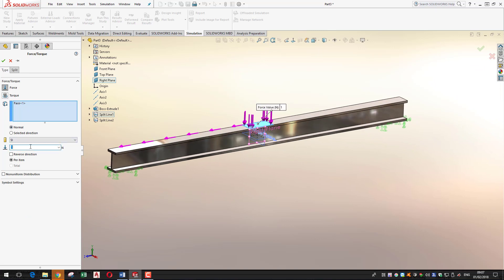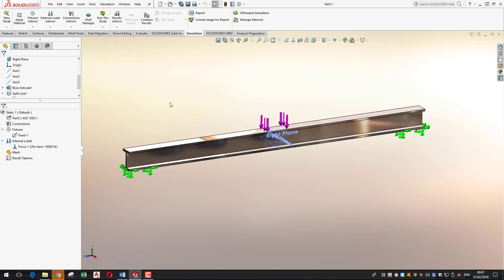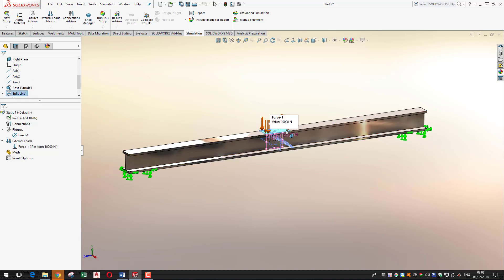We're going to enter 10,000 Newtons in the entry box for the center section. Press enter and click OK. Essentially we've done all the preparation work needed before running the static simulation: we've applied a material, put in fixtures fixing the part in position, and added a force to load it up.